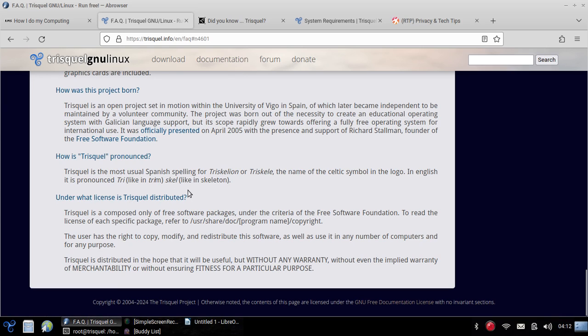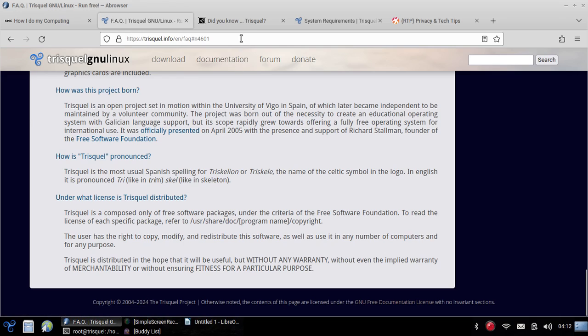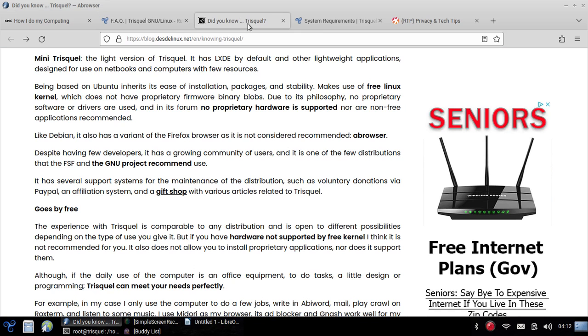Maybe I should check how it's even pronounced because I haven't actually looked into that. So it does seem like it's Triskel. So like skeleton. It's tri as in trim, and skel as in skeleton. So Triskel. That's how you would pronounce Triskel. So I just corrected myself here live.